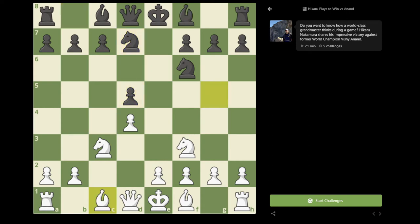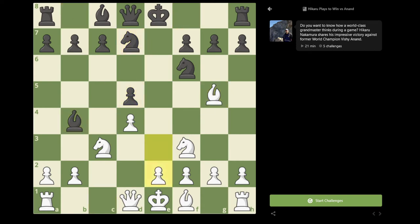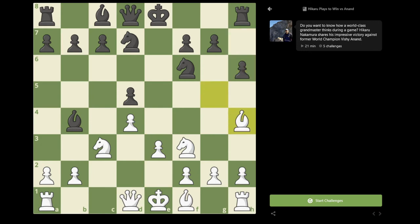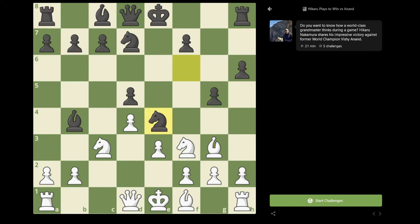So here I played e3. Then h6, Bishop h4, g5, Bishop g3, Knight e4. The point here is that black wants to exchange a knight for this bishop on g3, and black will then have the two bishops and also a very solid structure.